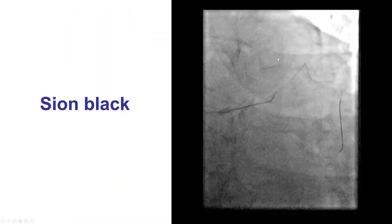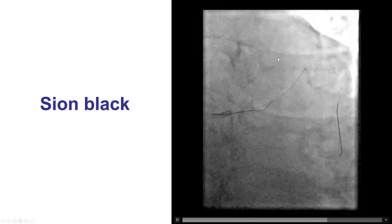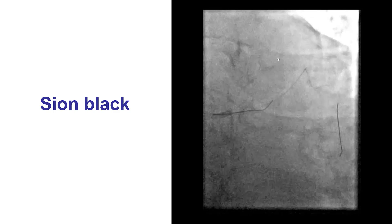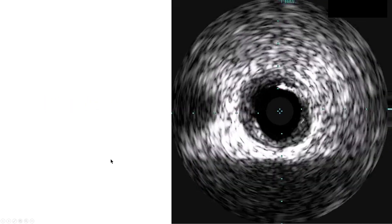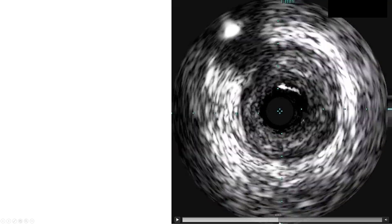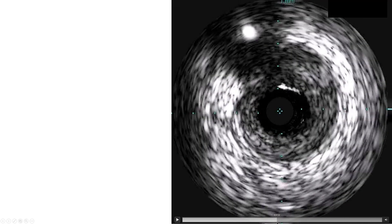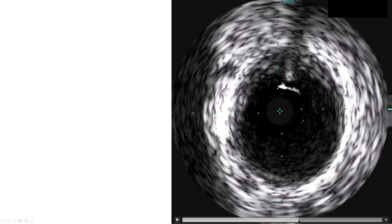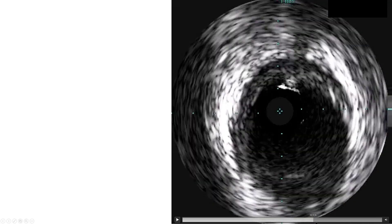Once we localized the origin of the vessel, we were able to advance a guide wire that seemed to course in the anticipated location of the vessel. However, to confirm 100%, we did intravascular ultrasound again. IVUS demonstrates that indeed the wire we used, the Sion Black, is within this vessel that has been occluded. So IVUS here was used both to identify the origin of the vessel, but also to confirm that the wire we placed actually went into that vessel.